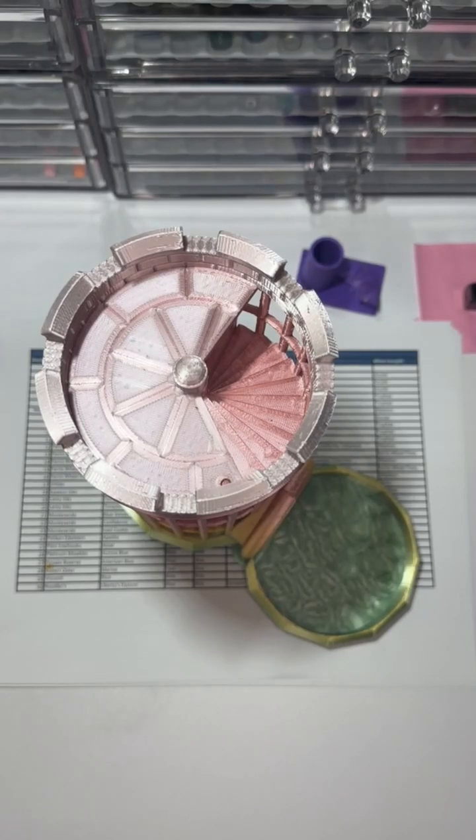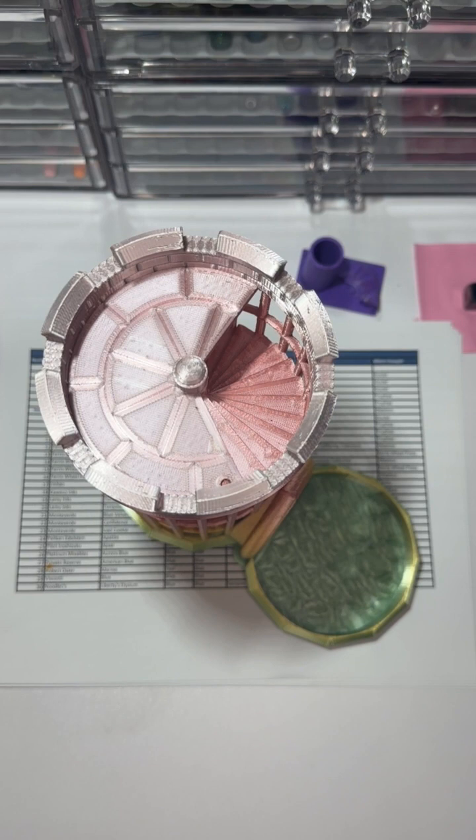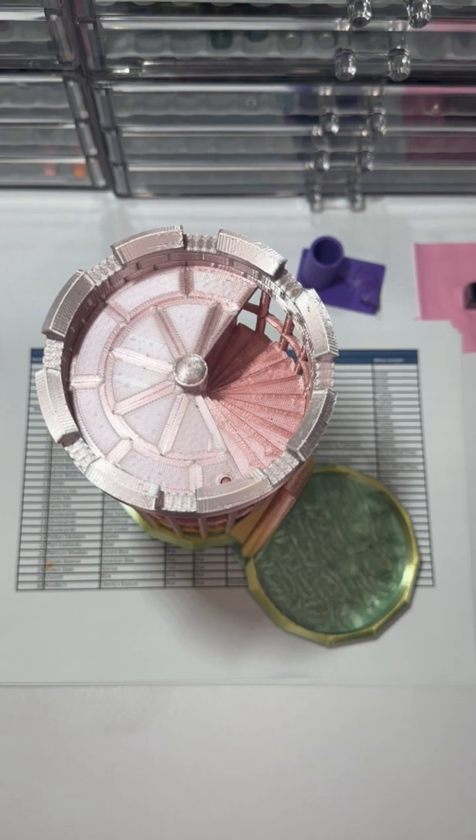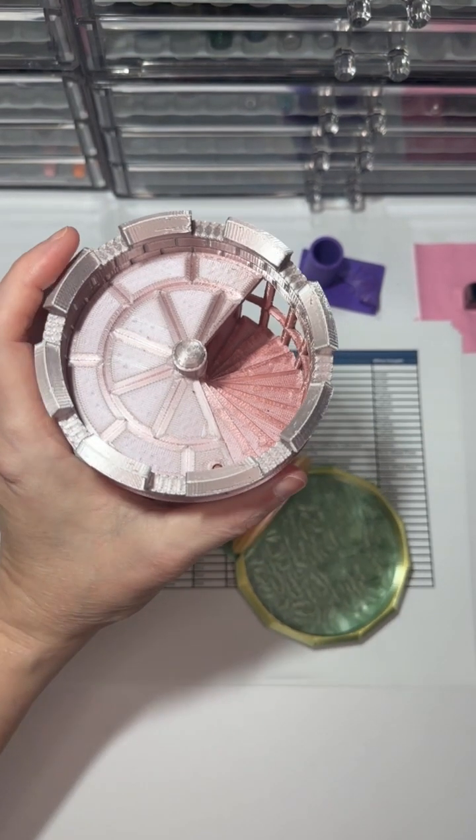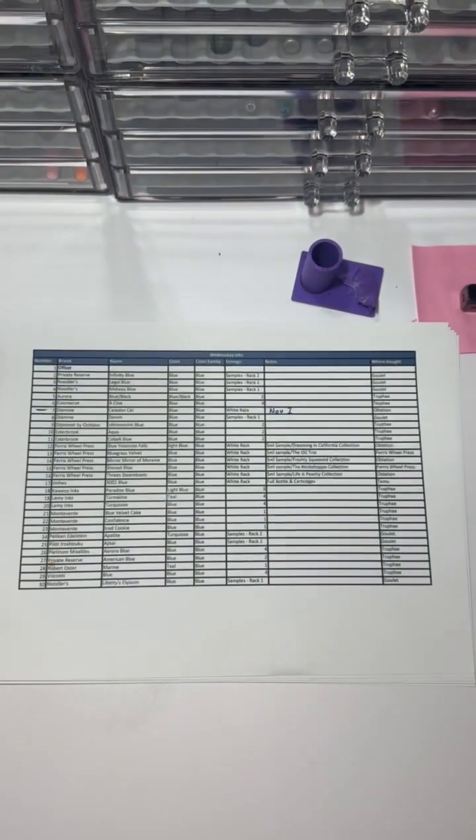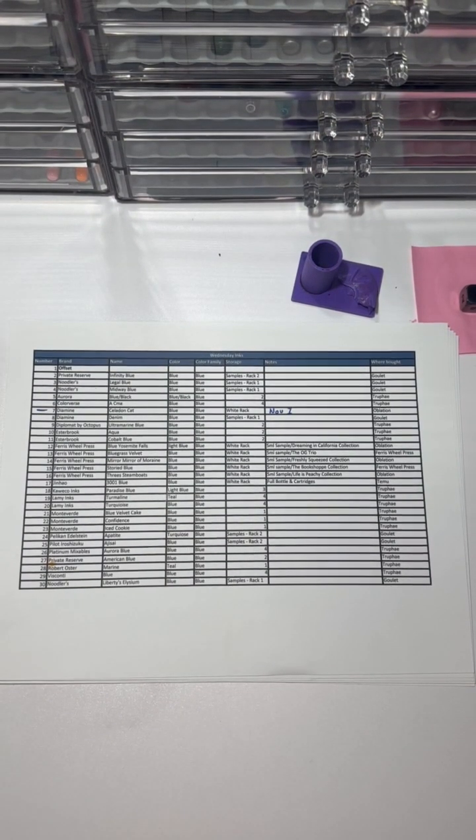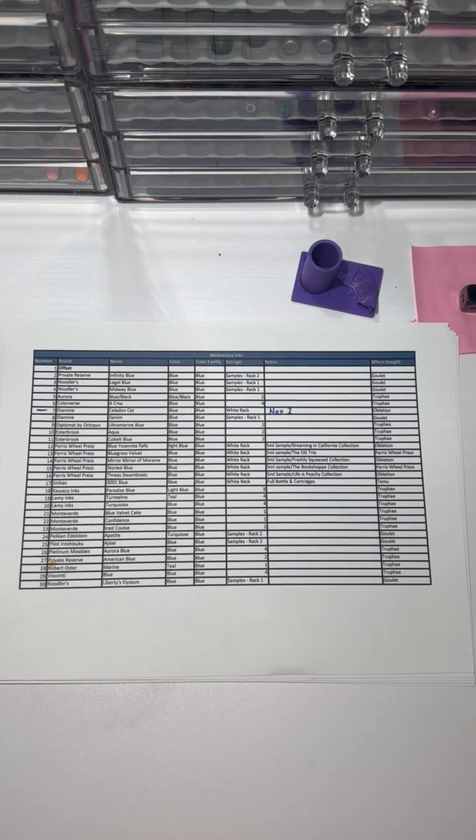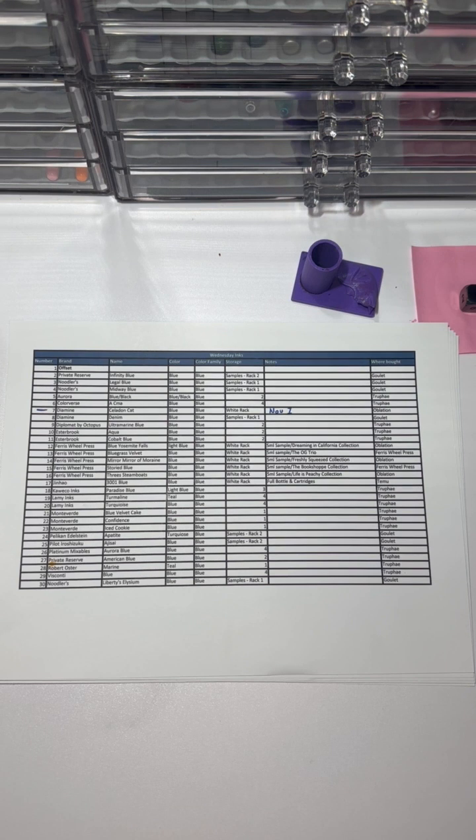Alright, good morning. It is the 22nd of November, a Wednesday, so it is time for our blue inks, which as a single color group represent the bulk of my colors that I own. So let's go ahead and take it away. We have 30 of them to choose.